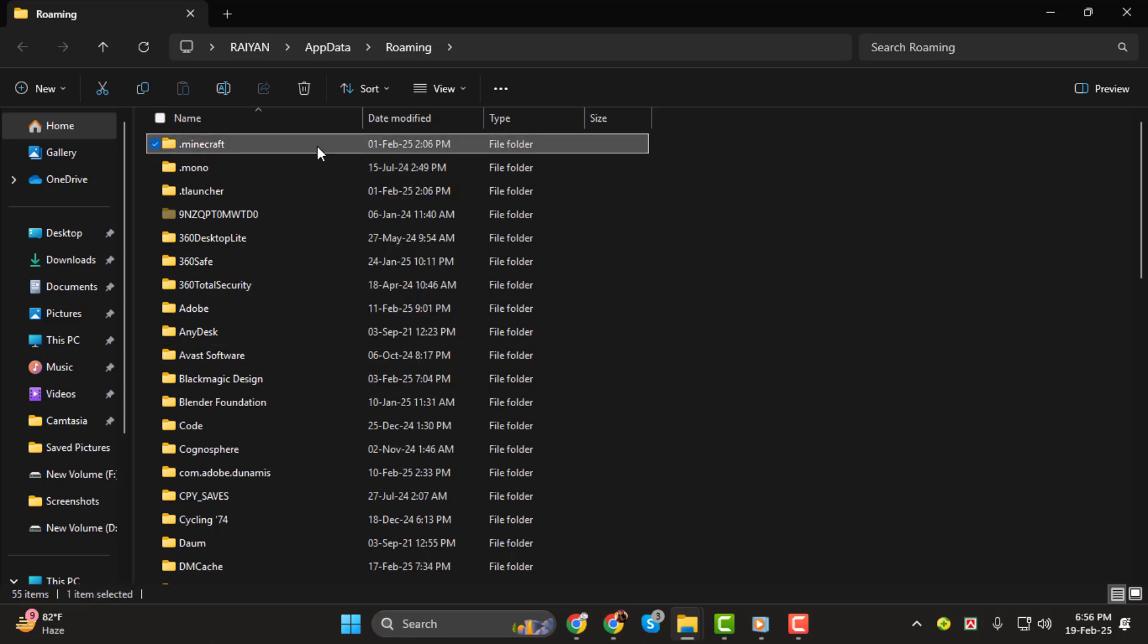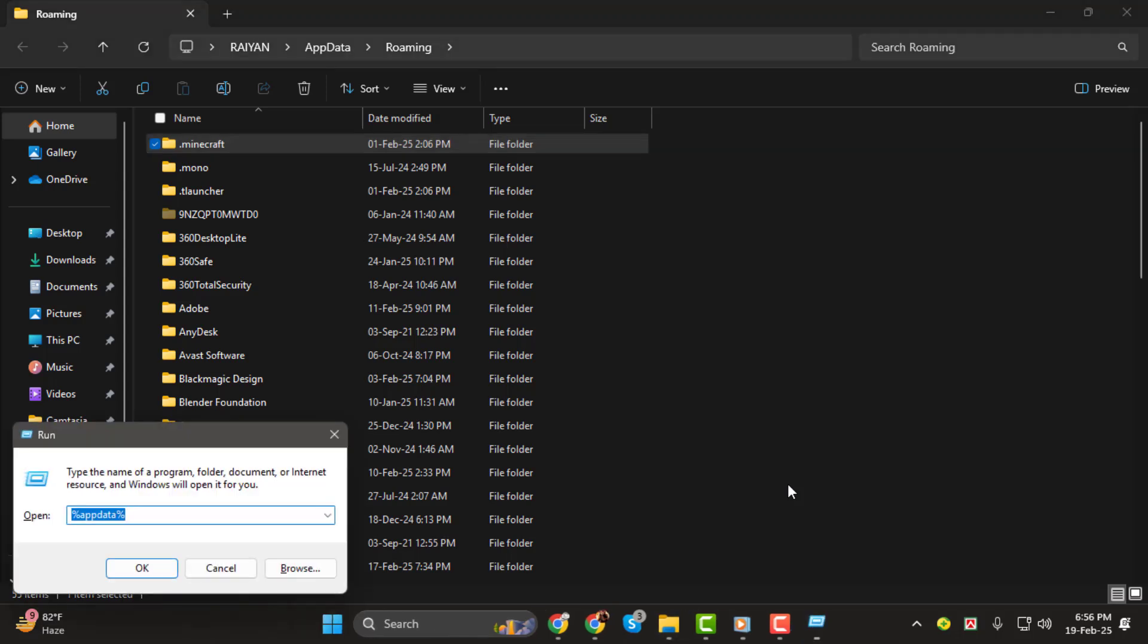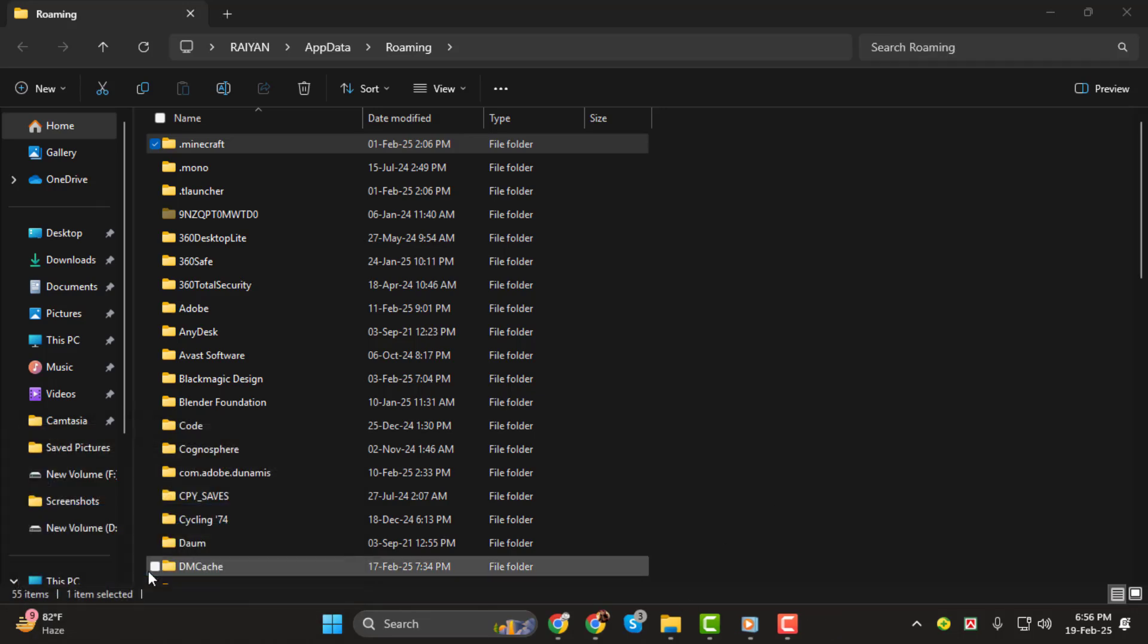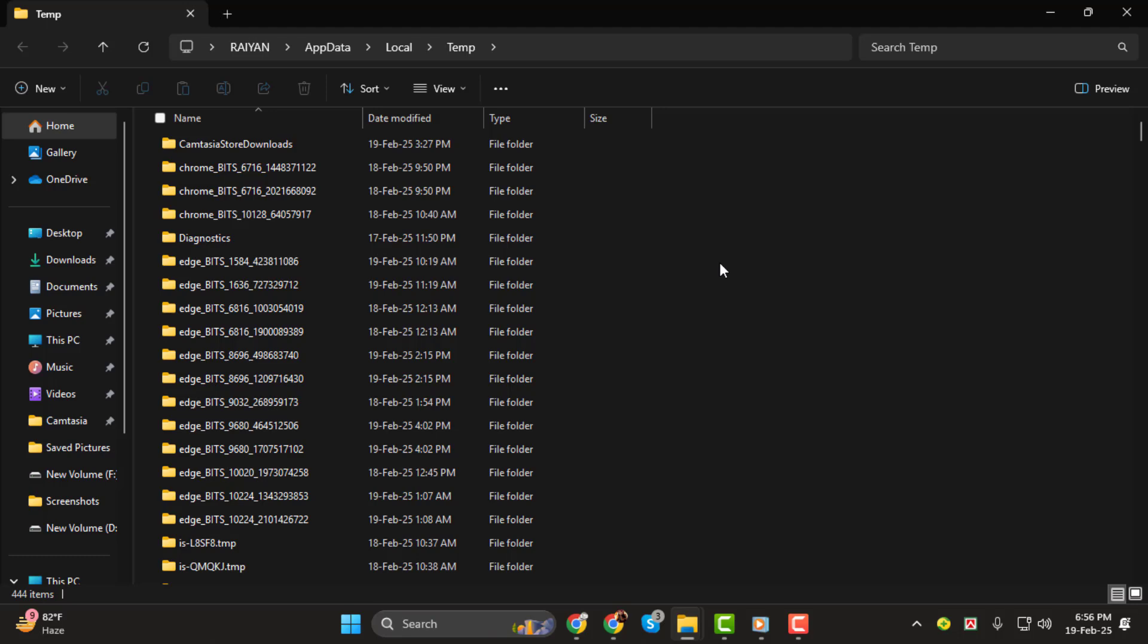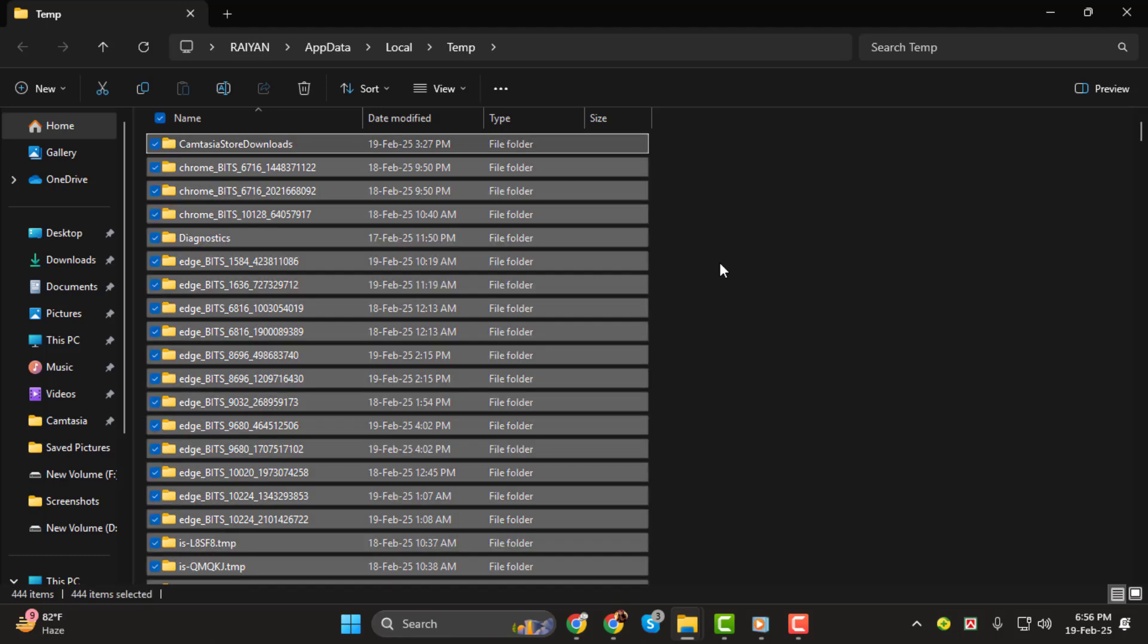Step 3. Another option is to remove temporary files from your system. Press the Windows key and the R key together again, and type the command %temp% and hit Enter. This will open the Temporary Files folder. Click on any file, press Ctrl-A to select all the files, and then hit Delete.